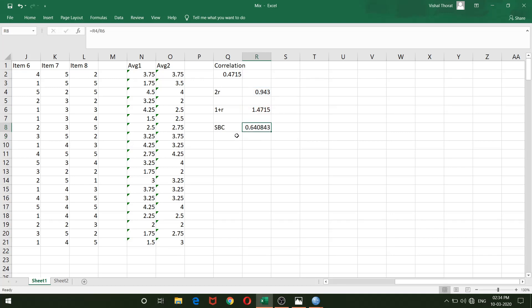This gives me a Spearman-Brown coefficient of 0.640843. For interpretation: any value below 0.7 is questionable, anything above 0.7 is acceptable, and anything above 0.8 is good. Let us now verify this value with SPSS.